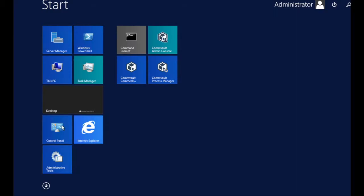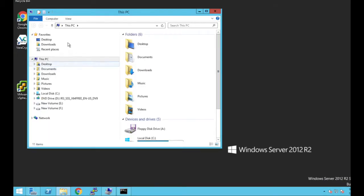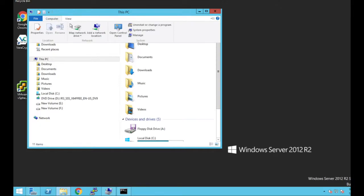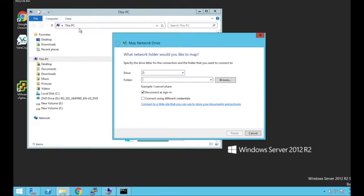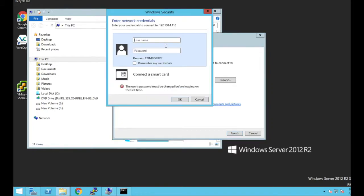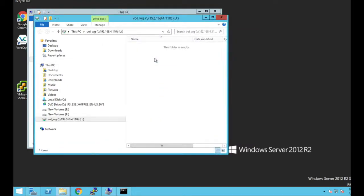In Windows we go to This PC and add a network drive. We enter the IP address and the share name and select a drive letter. We click finish. Then we enter the username and password to access the volume. We create a folder in the volume and that's it.